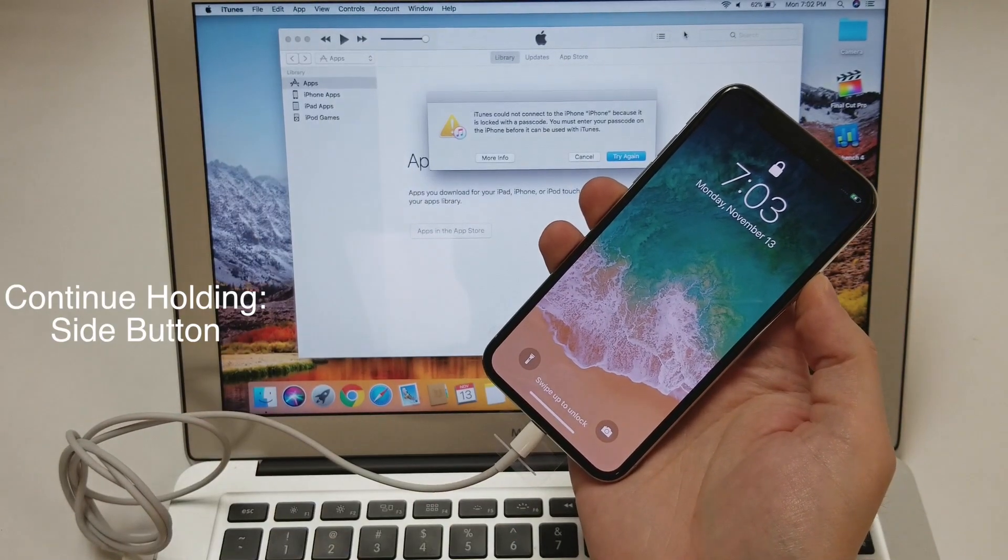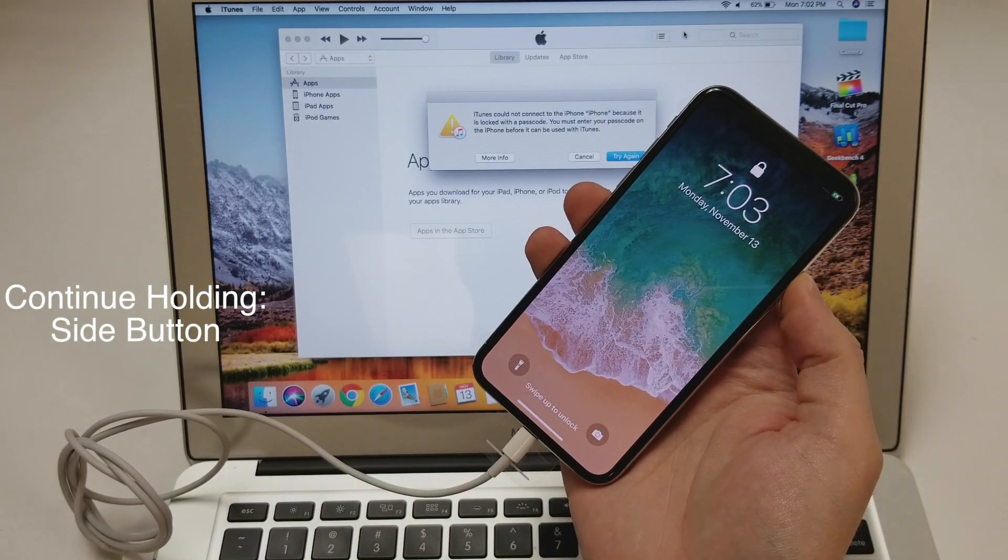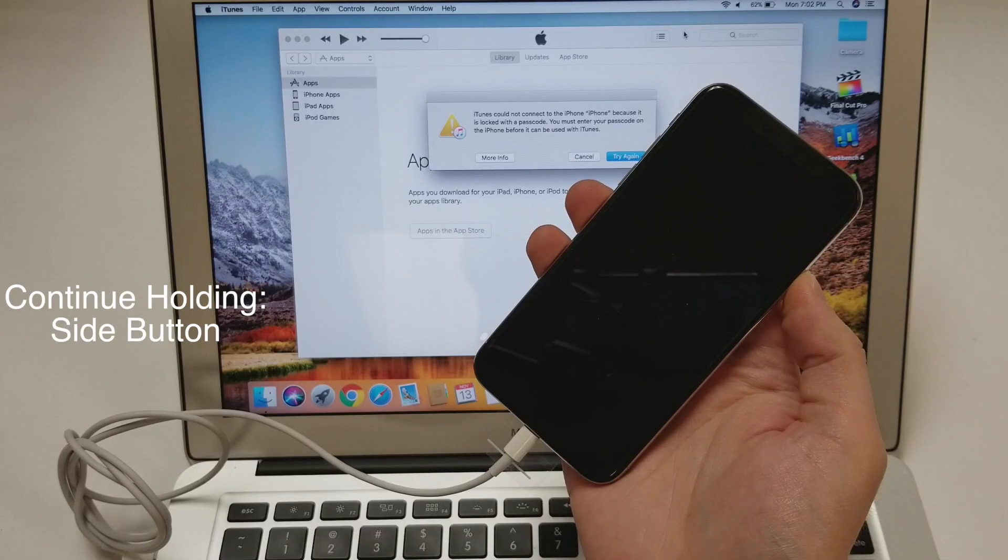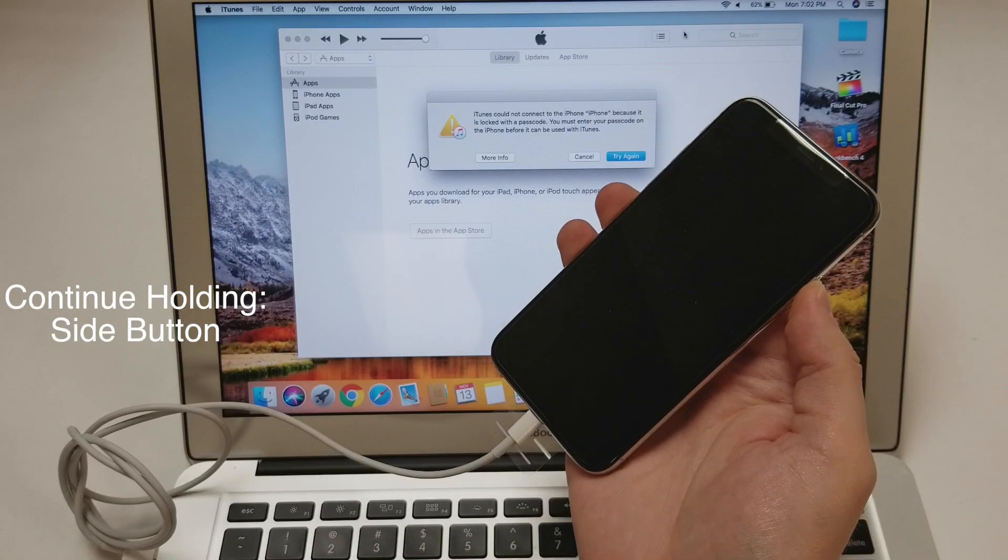Continue holding on to the side button until the phone and the computer tell you that the phone is in recovery mode.